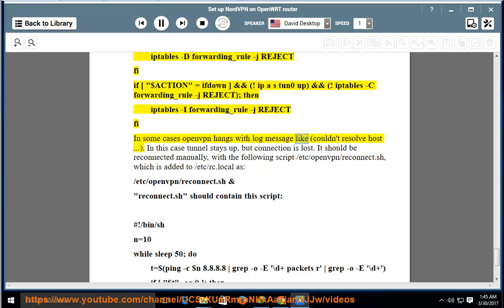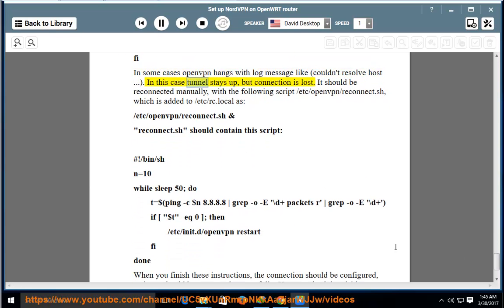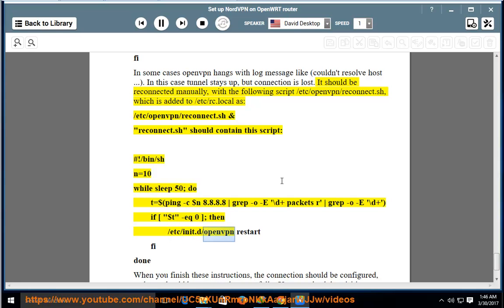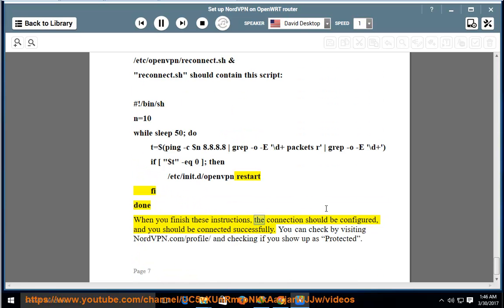In some cases, OpenVPN hangs with a log message like 'Couldn't resolve host'. In this case the tunnel stays up but the connection is lost and must be reconnected manually. Use the following script at /etc/openvpn/reconnect.sh, which is added to /etc/rc.local. The reconnect.sh script uses a while loop with 'sleep 50', pings 8.8.8.8, checks the packet count, and if zero, runs '/etc/init.d/openvpn restart'.